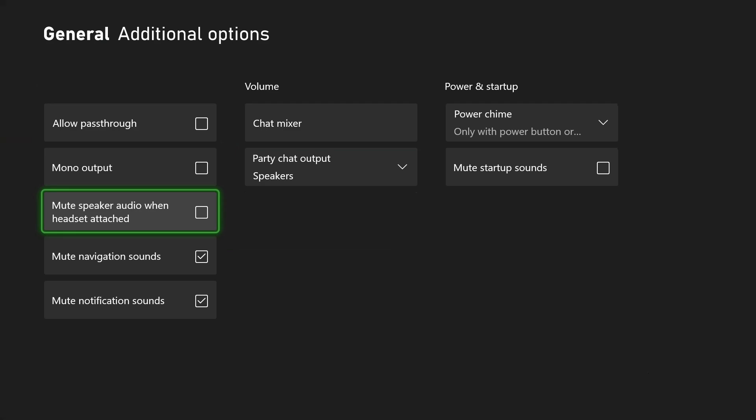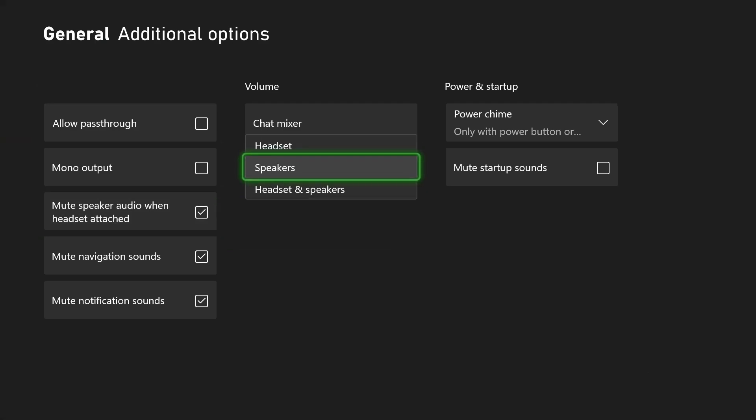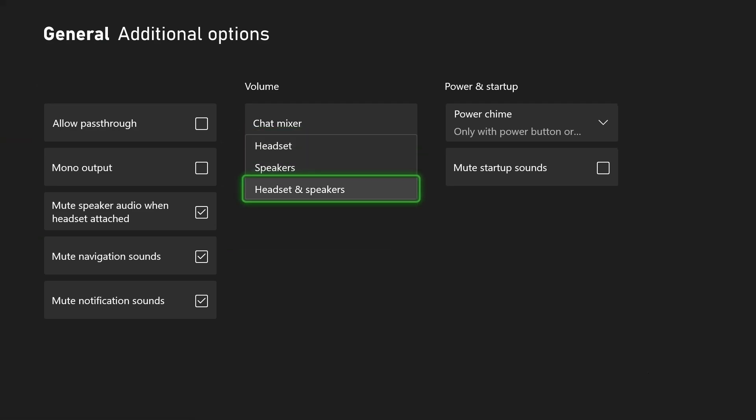If you are using a headset, be sure to turn on this feature so audio isn't coming through both your speakers and your headset unless you want that. You also want to ensure if you're using a headset that party chat output is set to headset or headset and speakers.